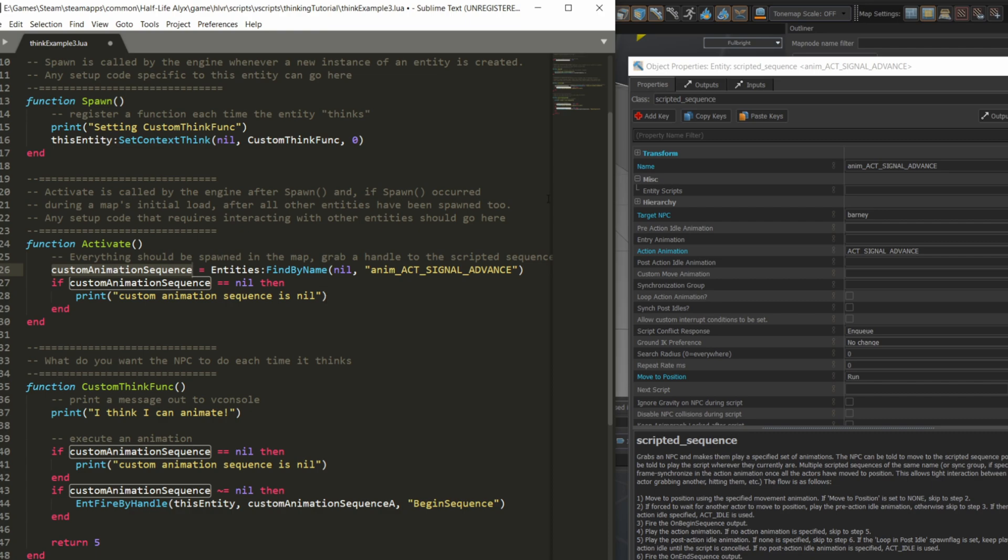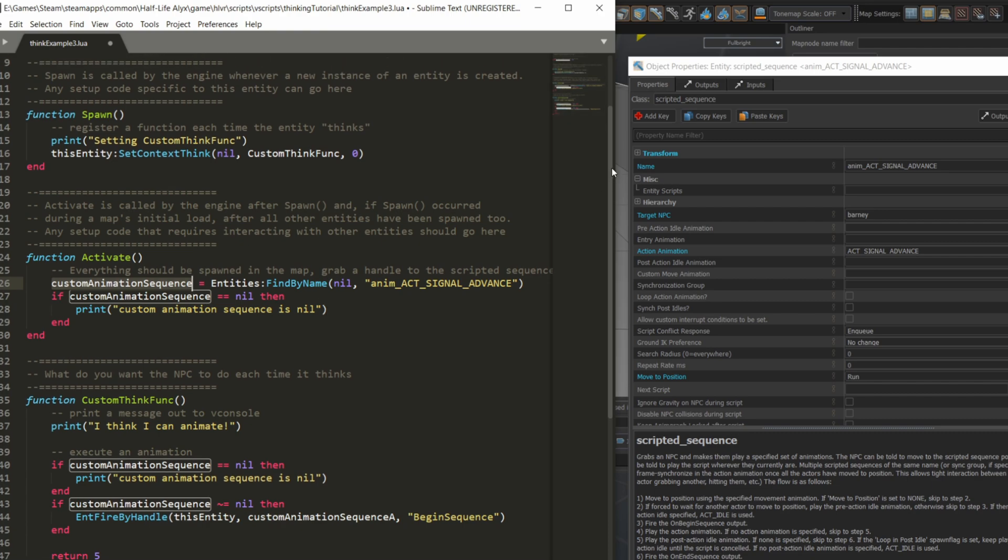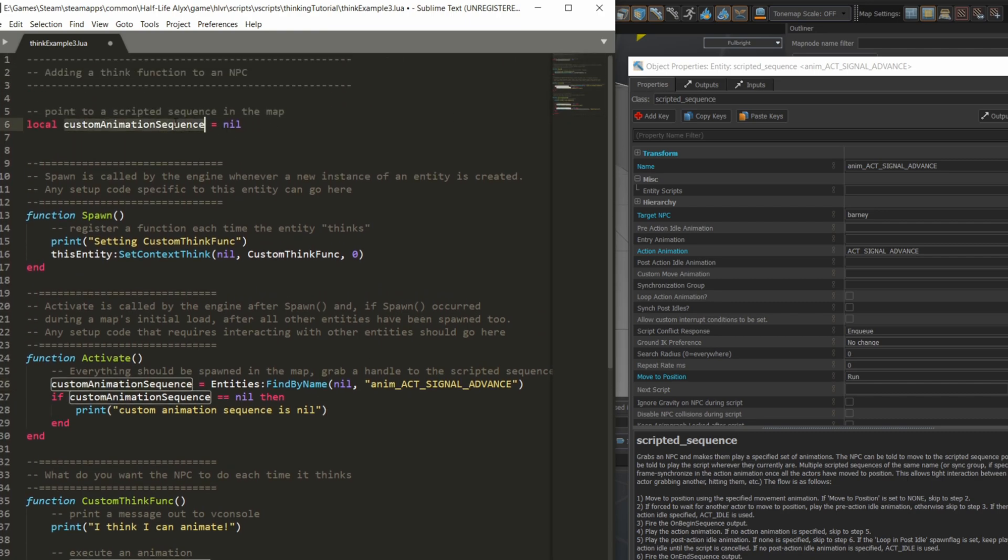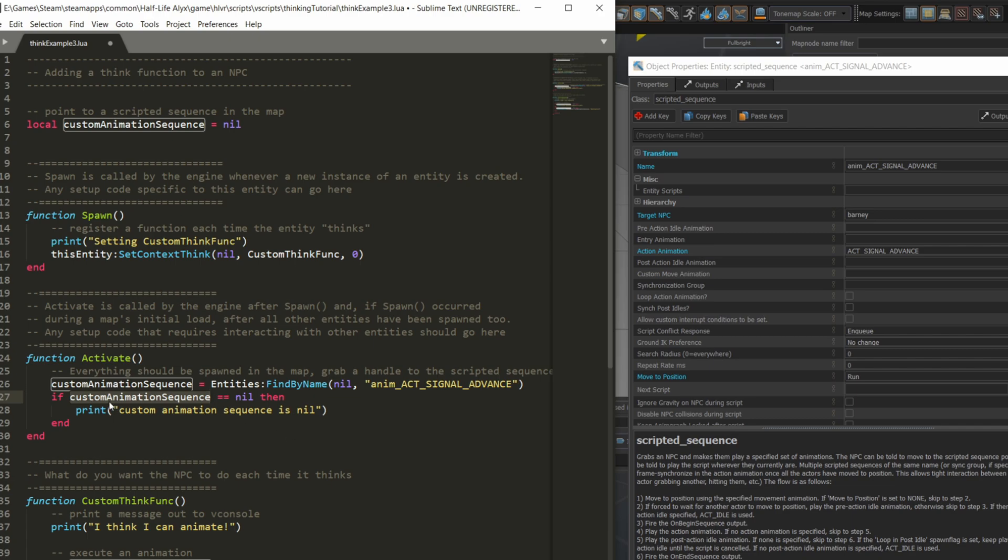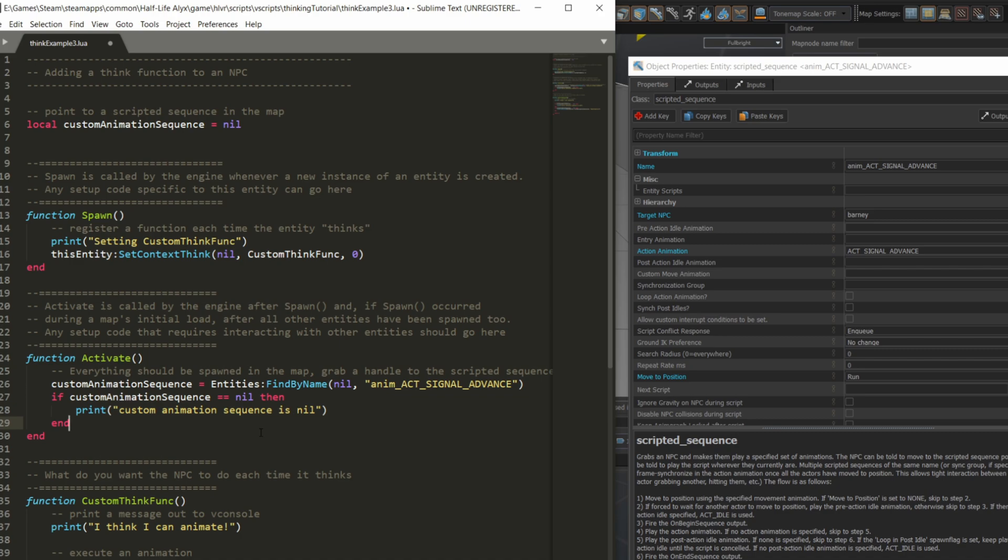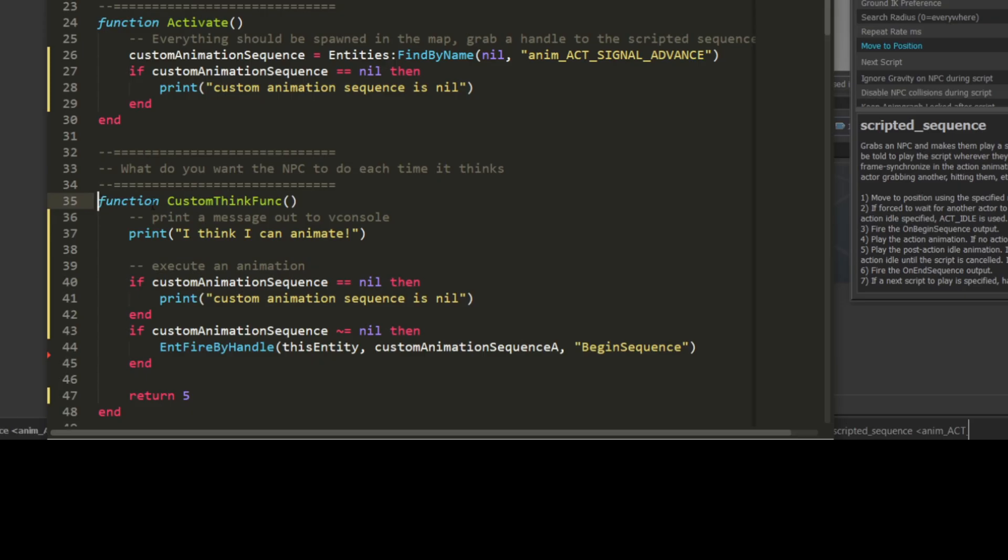In a production map, you probably want to just edit out or remove the print statements. I'm storing the handle to the scripted sequence in a variable that's defined in the file scope. Variables in Lua are accessible within the scope they are defined, so if you define a variable in a function, it's only accessible in that function. For scripts in Half-Life Alyx and Source 2 in general, you'll see variables defined outside of functions so they are accessible by multiple functions further down the file. By finding the scripted sequence in the activate function and assigning it to the customAnimationSequence variable, I don't have to search again later when I refer to it in the custom think function. Hopefully that's a little more efficient, so I do the search once and not every time the NPC thinks.